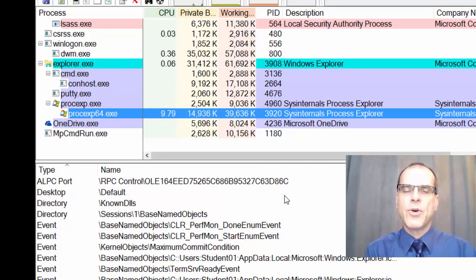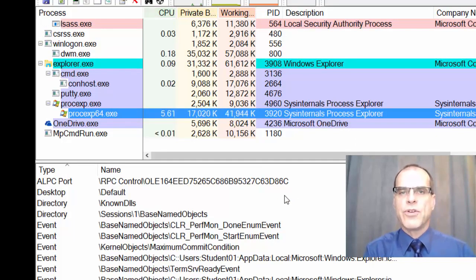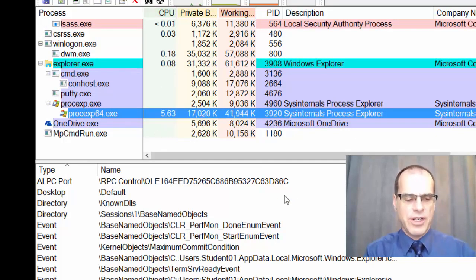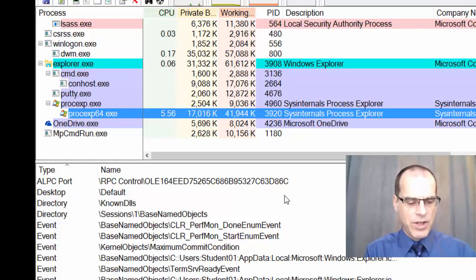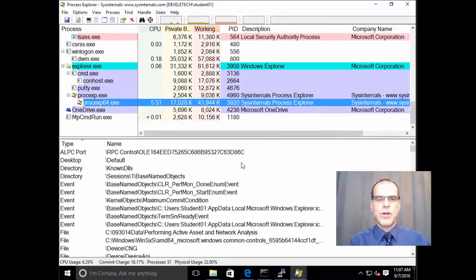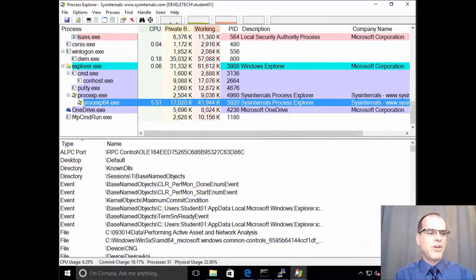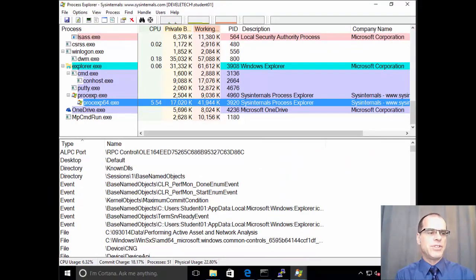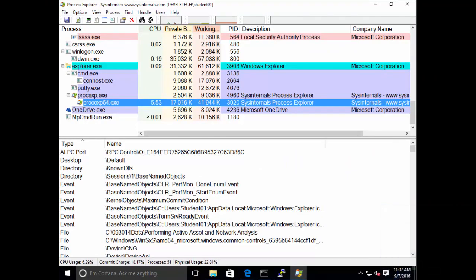And then, of course, do further investigation to identify whether that particular piece of software may or may not have caused additional damage to the system.